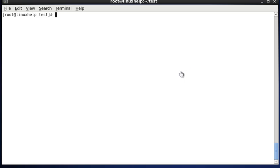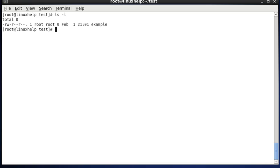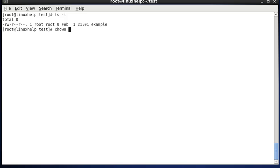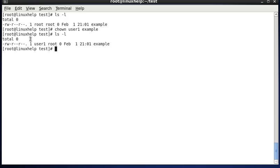The first example is how to change the user ownership of a file. Now I am listing the test directory. You can see the example file with ownership called root and the group name is root. Now I am changing the owner name from root to user1. The command is: chown user1 example. When I list again, the ownership is changed to user1.